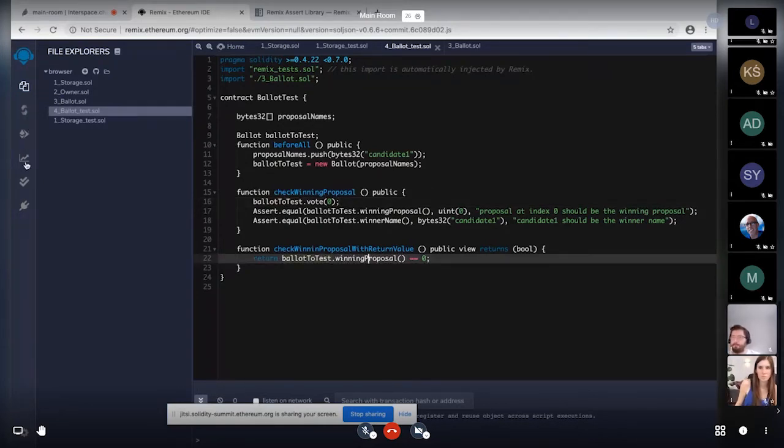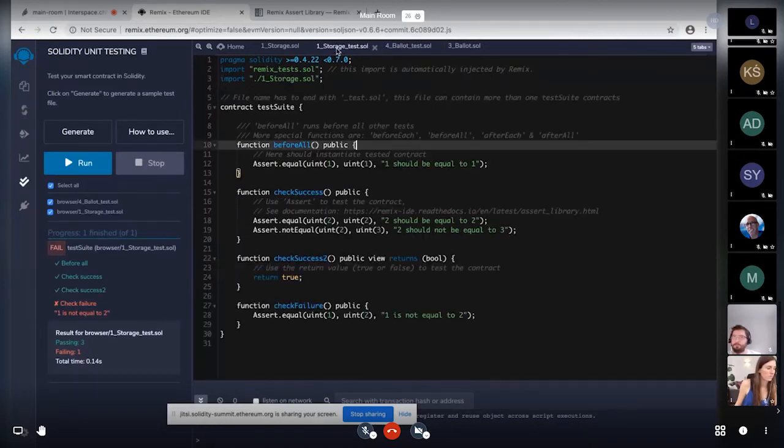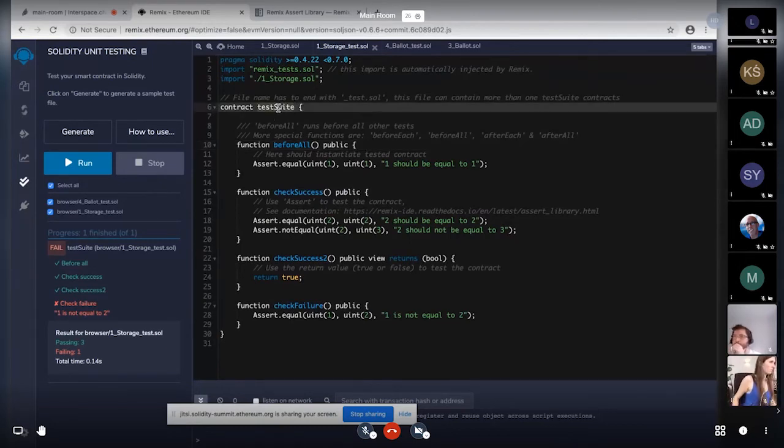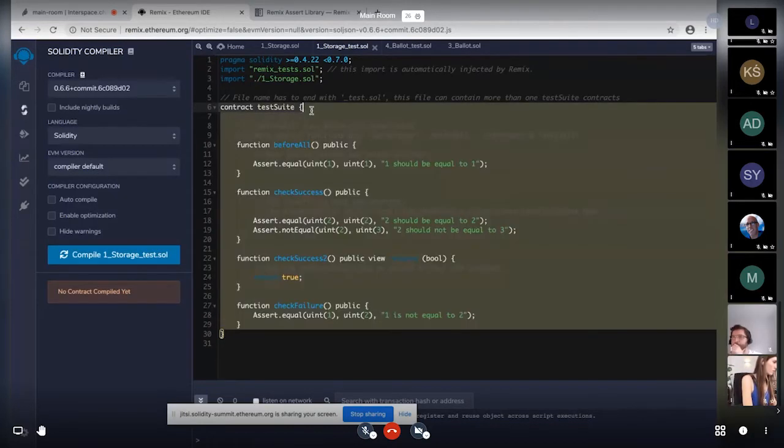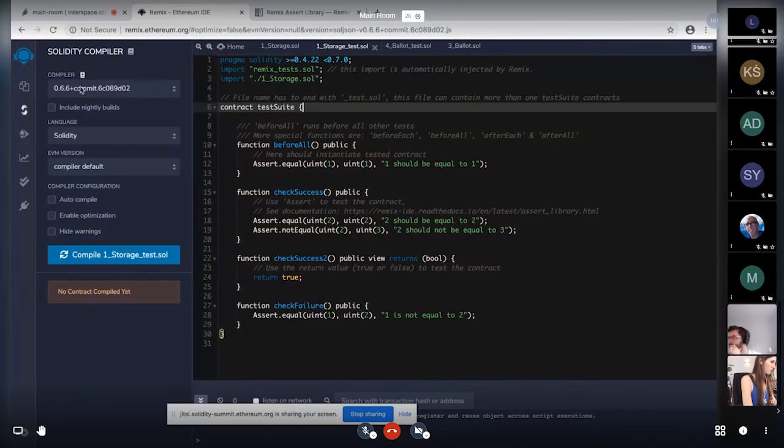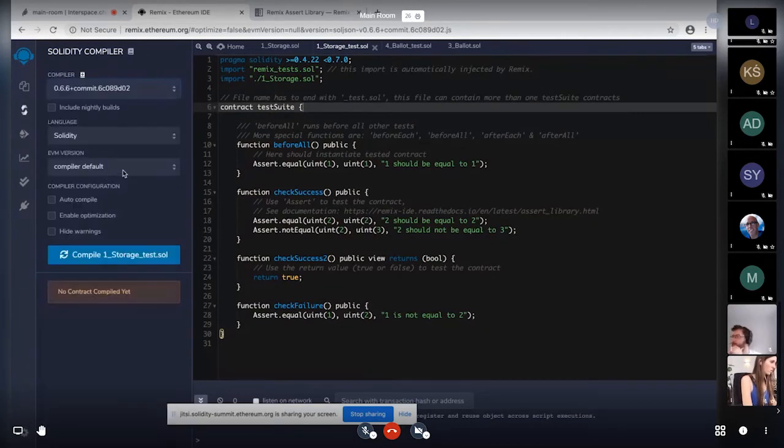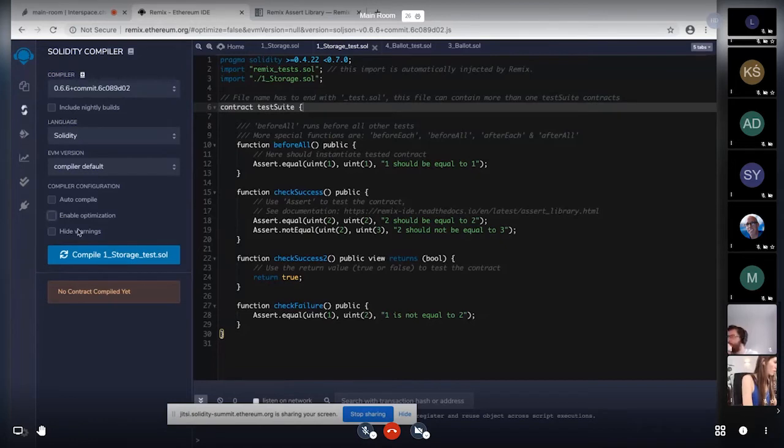So I will quickly also like to summarize that if you want to provide the compiler configuration for running this test file, so we use the solidity compiler plugin for that. So while then compiling this test file, we will pick the compiler version from this tab and this EVM version from here. And also you can enable or disable optimization here for the long contract.